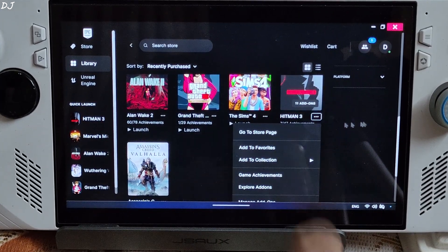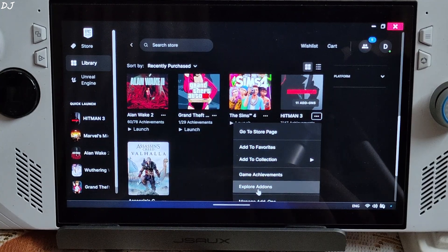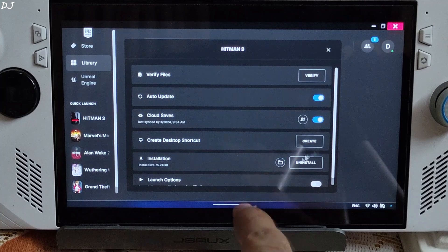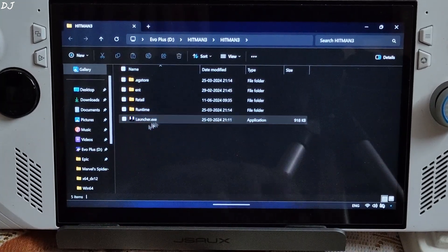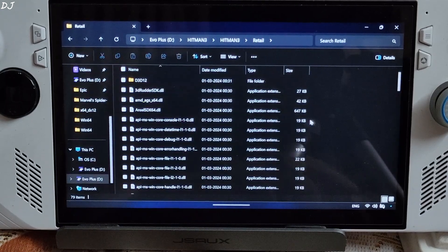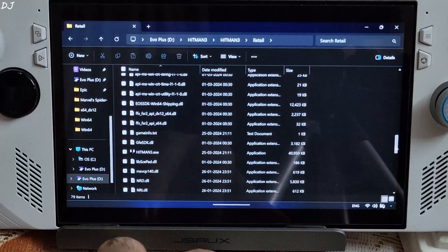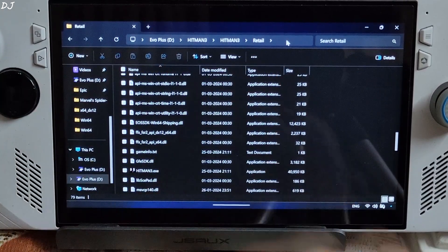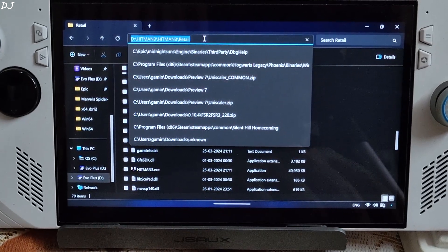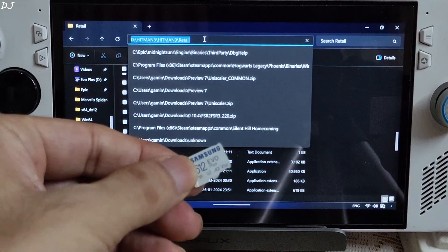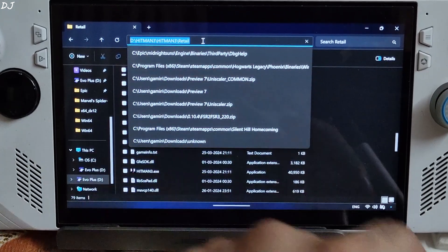First, open the game's install directory. Click on the three dots below the game's box art, then click on Manage, then click on the folder icon. This is the game's install directory — just open the Retail folder. Here you'll find the game's exe file. Just copy this directory. I have installed the game on an SD card — Samsung EVO A2 rated, 512 GB capacity, Samsung EVO Plus.